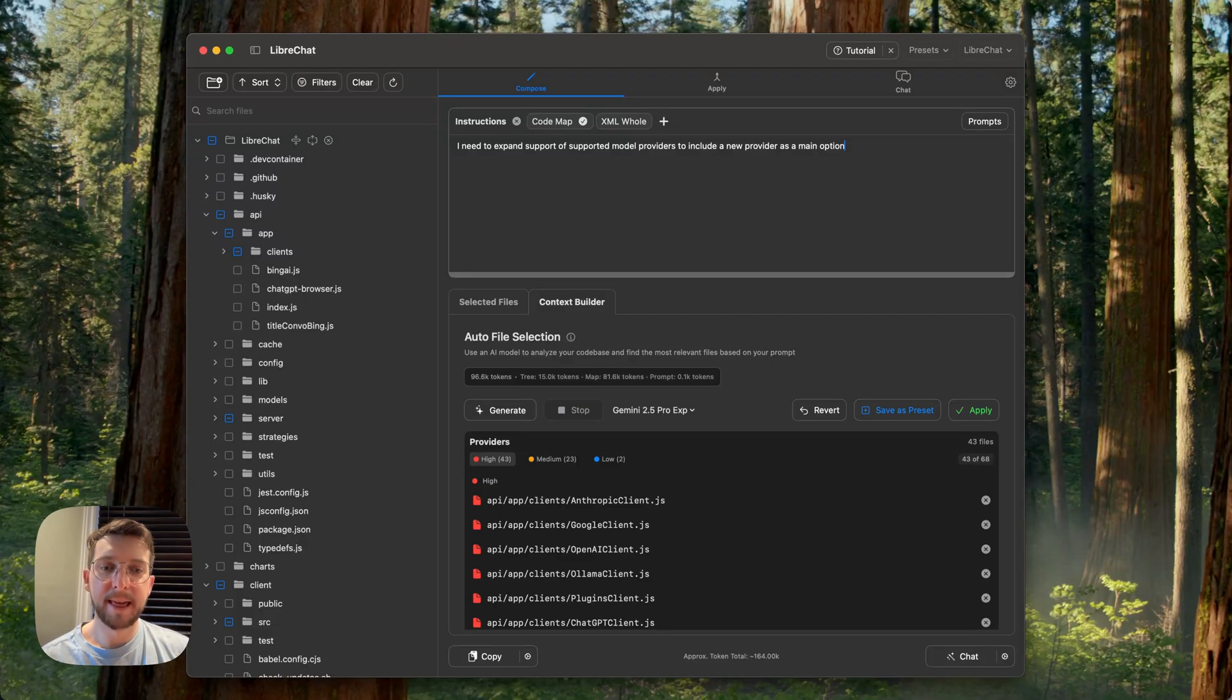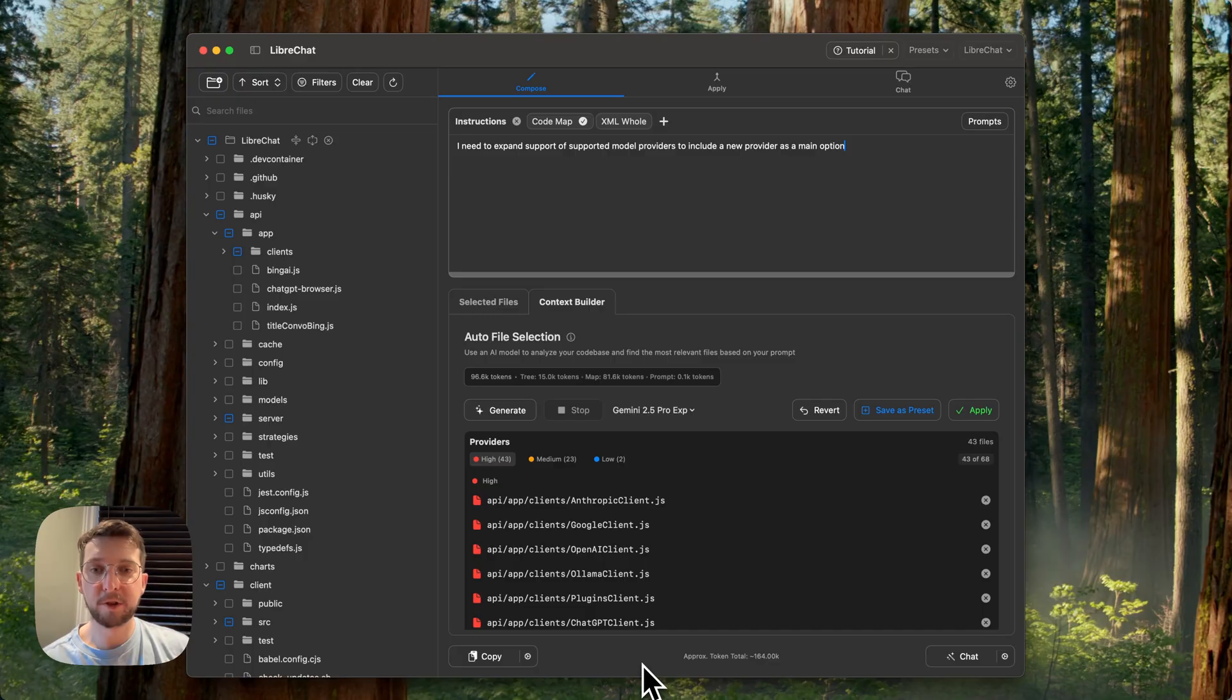Hi, my name is Eric, and this is a demo of the context builder update that shipped with repo prompt 1.1.